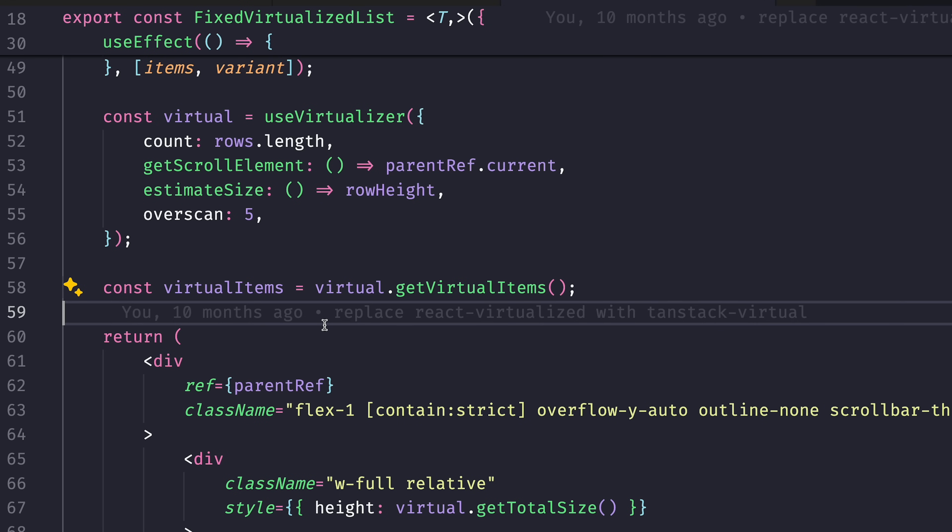Definitely a library I can recommend. There is a custom hook they provide that requires you to specify the total amount of items that will be virtualized, reference to the scroll element, estimated size of one row or one item, and overscan.